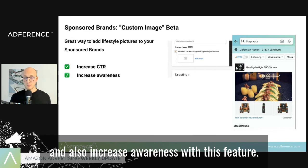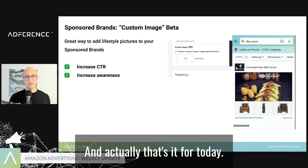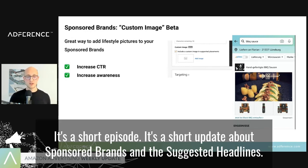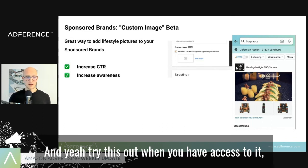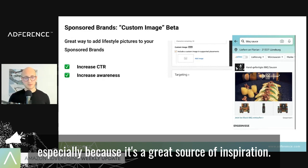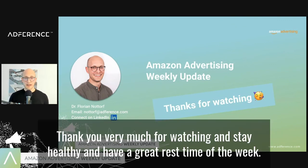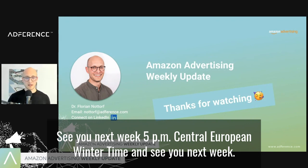That's it for today — it's a short episode, a short update about sponsored brands and the suggested headlines. I really recommend checking this feature and trying it out when you have access, especially as a great source of inspiration. Thank you very much for watching, stay healthy, have a great rest of the week. See you next week at 5 PM Central European Winter Time. Bye bye!